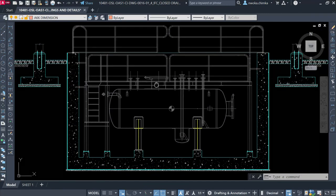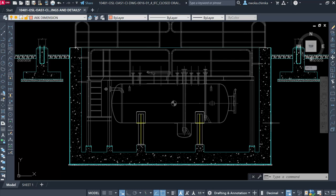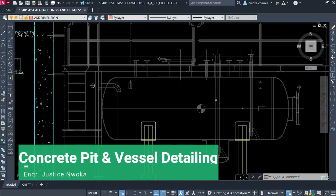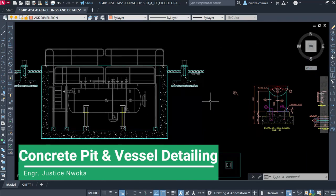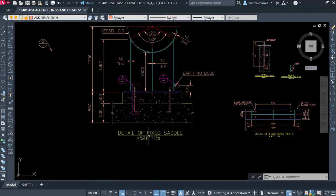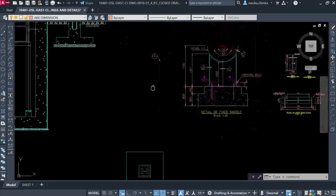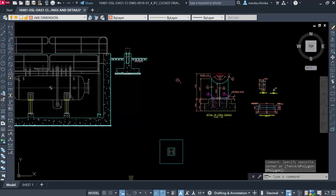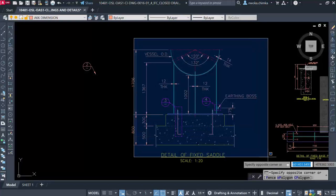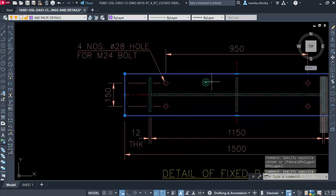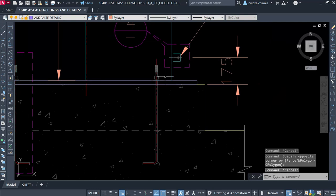Right now this is a concrete pit, and I'm doing a steel detailing for a vessel. I have already cut out some details for that. This is a detail of the first saddle which is going to carry this vessel. This is the saddle plate on its elevation, and this is also the plate for that.